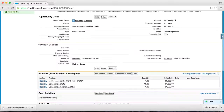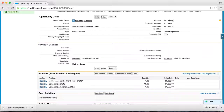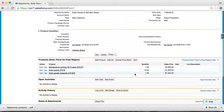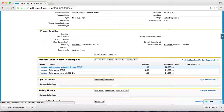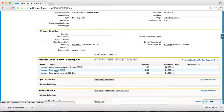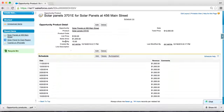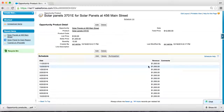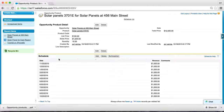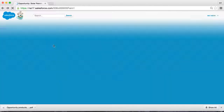Now, one last thing before we close — reviewing the product schedule. If you remember, solar panel is supposed to have a default schedule for 12 months: $1,000 each, because we chose a list price of $100 for 10 solar panels for 12 months. And that's exactly what you see in the revenue schedule. If you choose to, you could change it, but I'm leaving it as is for now.